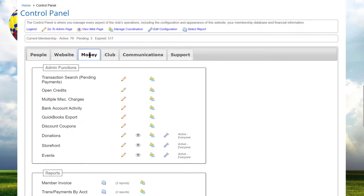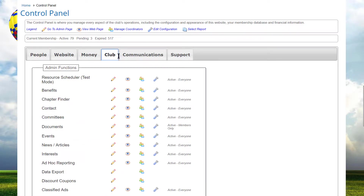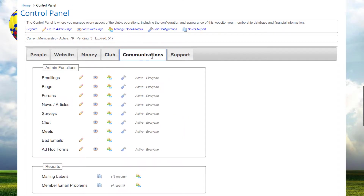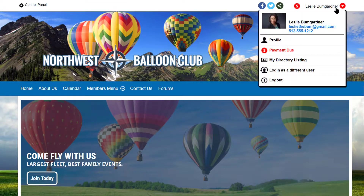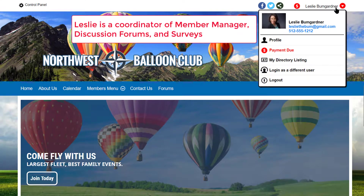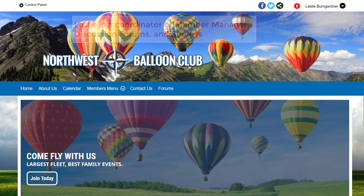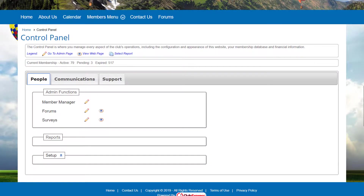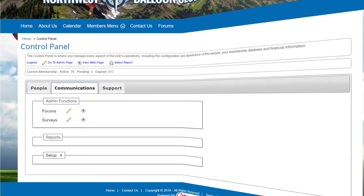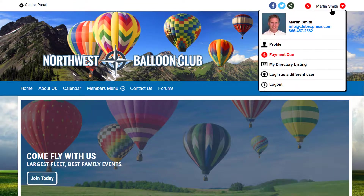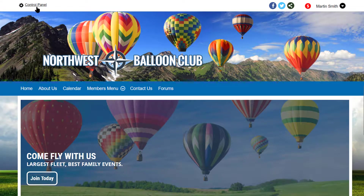The second level of security is called the coordinator — someone who has administrator rights for a limited set of functions. For example, an administrator can make someone a coordinator just for the member manager, or let them administer discussion forums or surveys. When that member logs in, they also see a control panel, but it only displays those tabs and functions where they have admin rights.